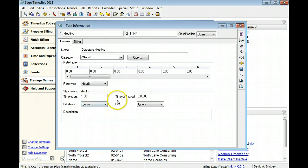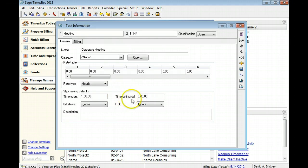You can specify the estimated time on new slips that use this task. In this example, we will not use estimated time for meetings.